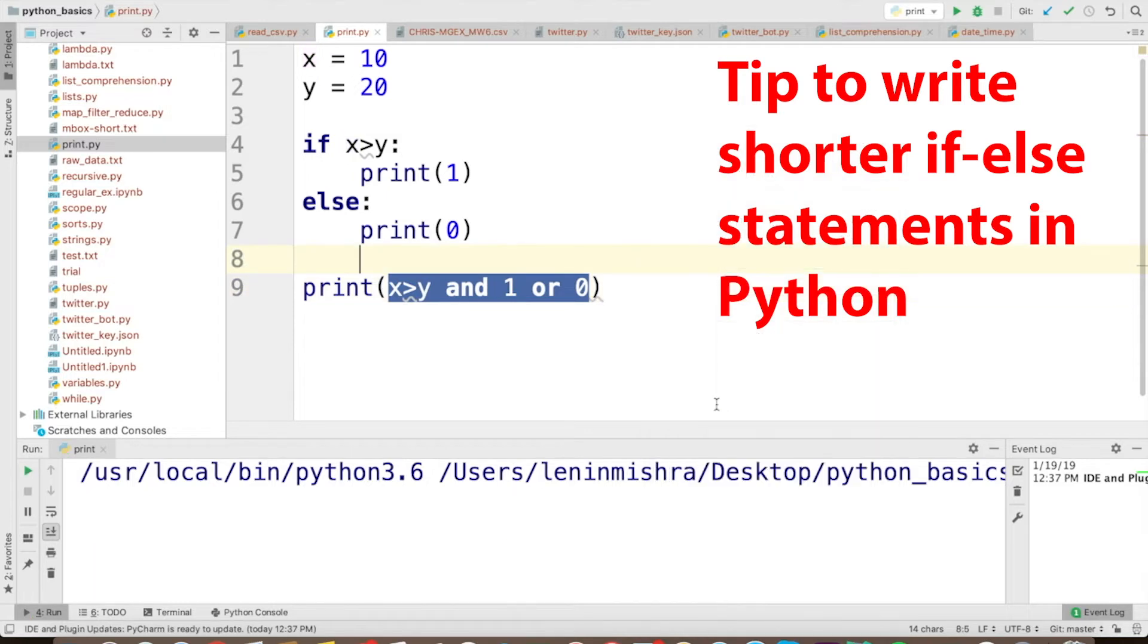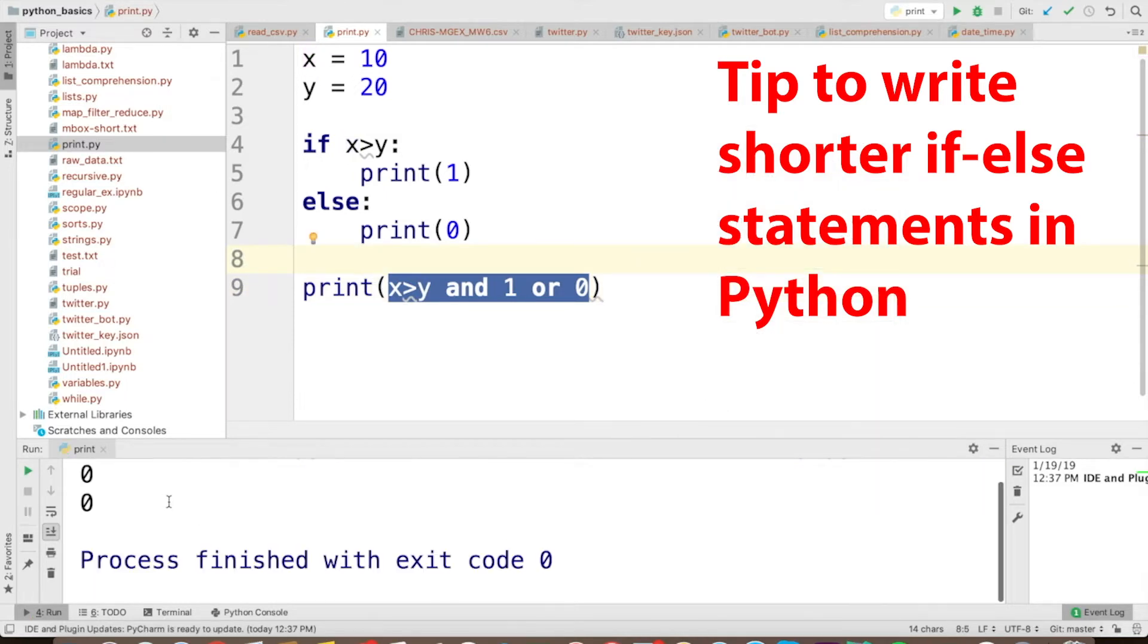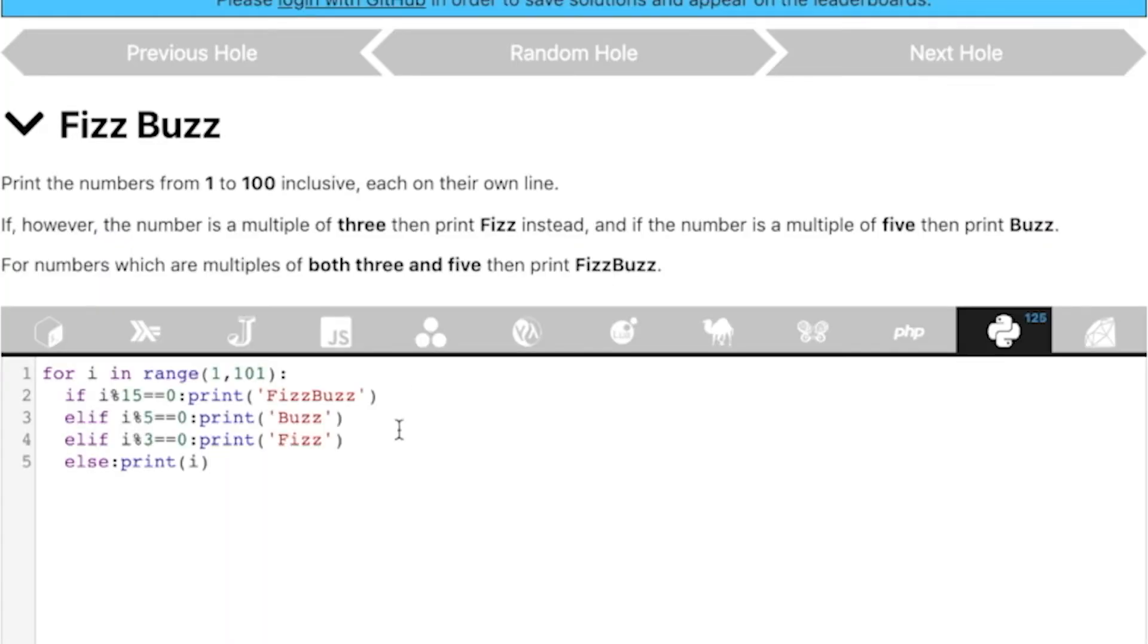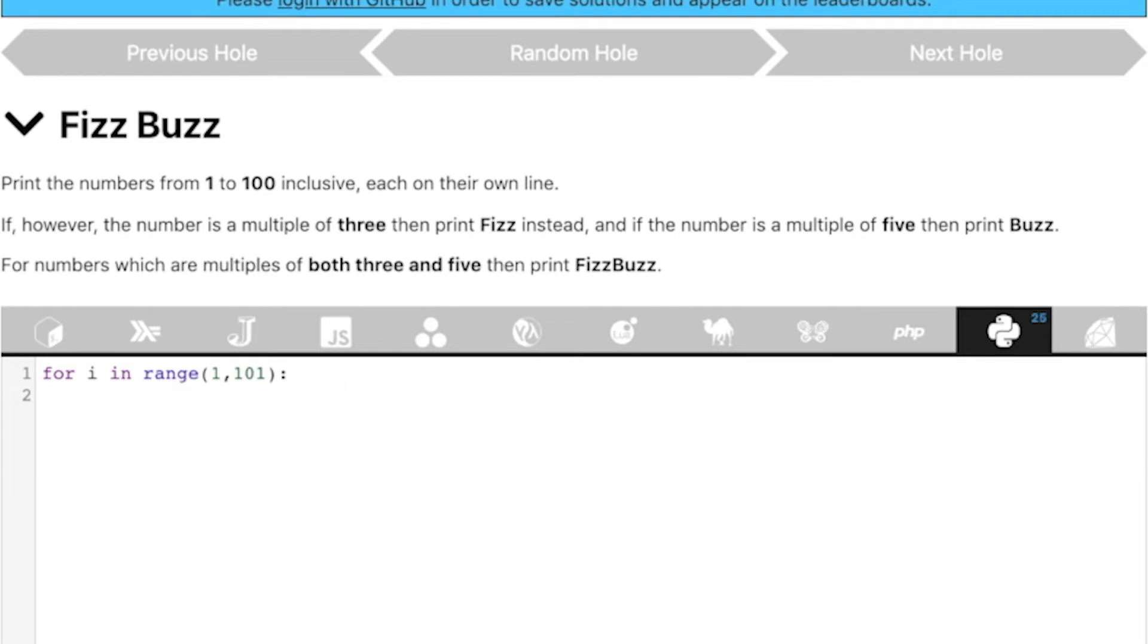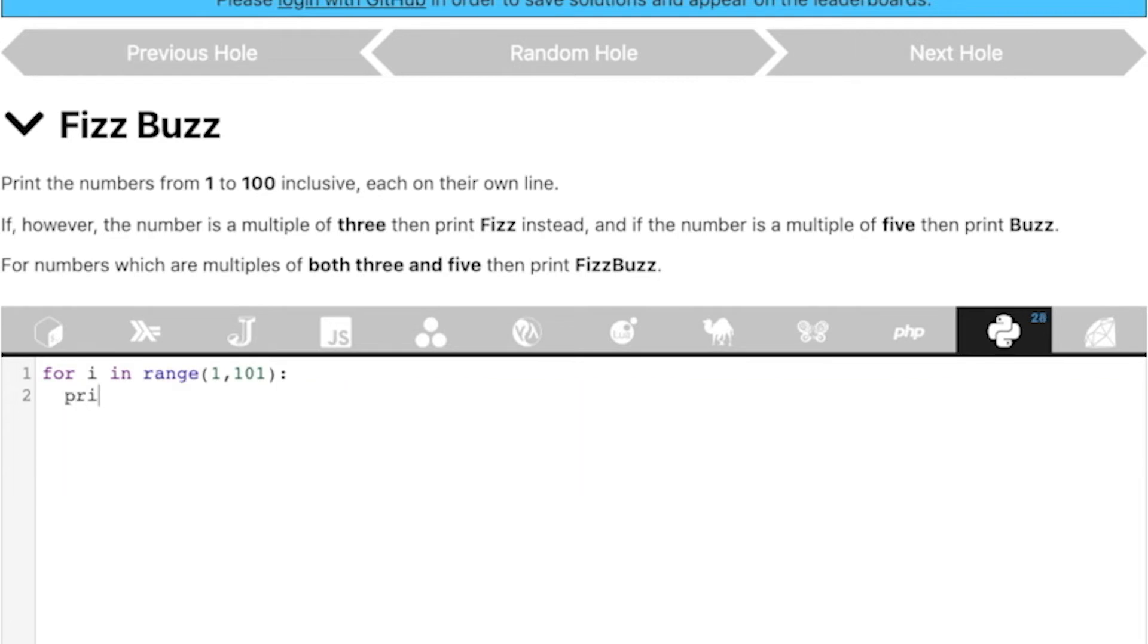So if I run this, you see we received zero both the times. So let's go ahead and use this logic in our FizzBuzz problem. Let's go back to the FizzBuzz problem. Here I can say, for i in range 101, print, okay.